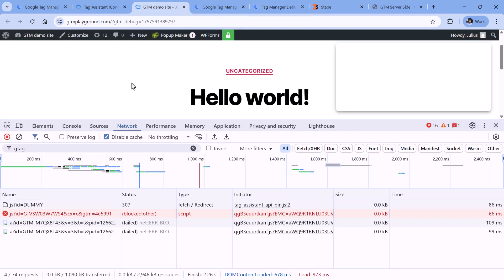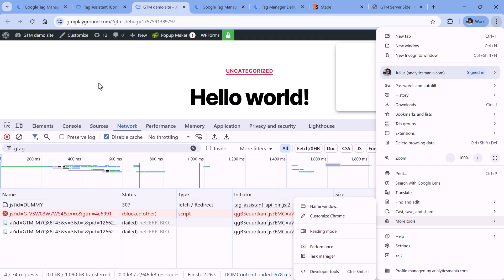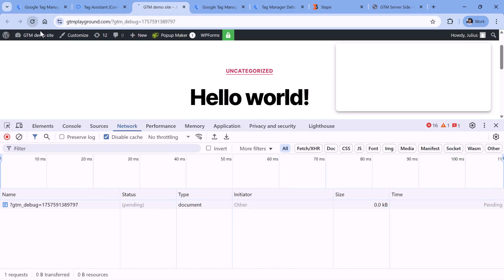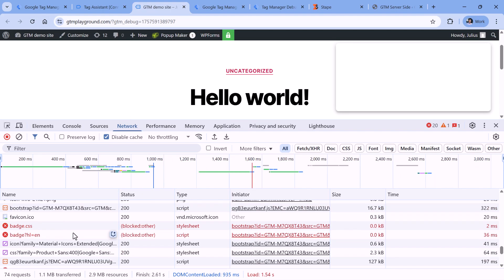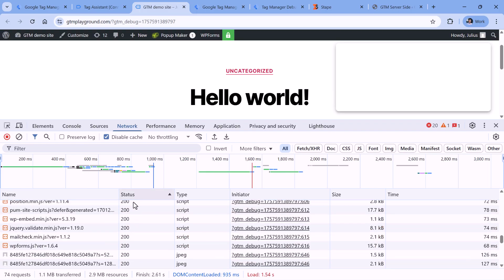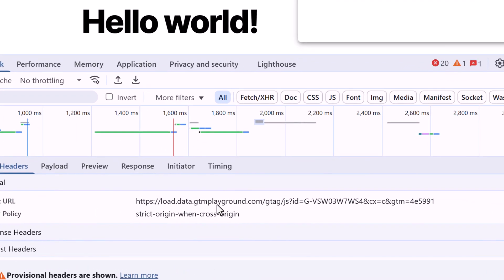What I did is open the website, open developer tools by clicking three dots, then More Tools, Developer Tools, went to Network, and then checked various requests. If you don't see the requests, reload the page and see if there are any blocked requests. You can sort by status, and here I see the request related to gtag, which is responsible for loading Google Analytics. Since this is blocked, no data is sent to Google Analytics.